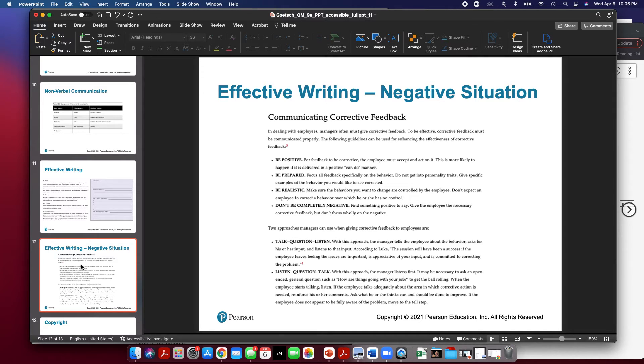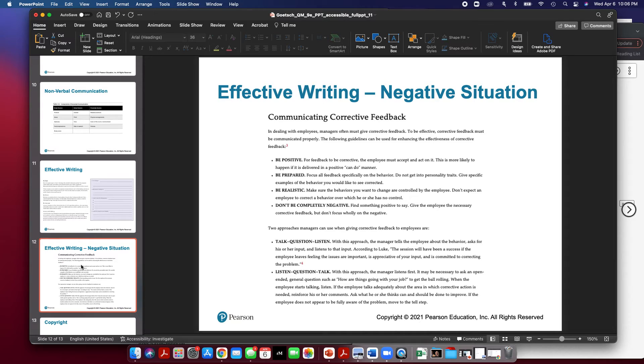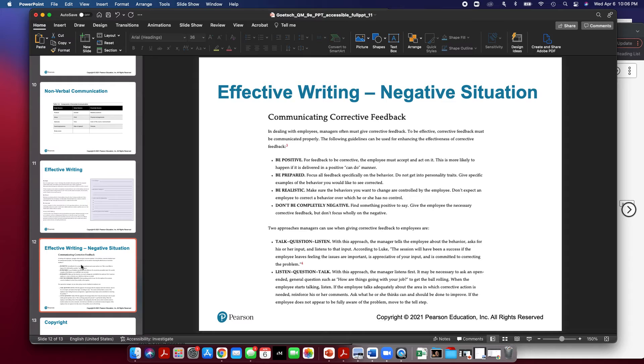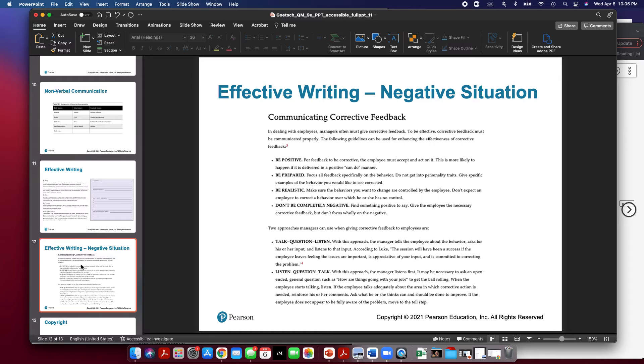Be prepared. Focus all this feedback specifically on the behavior. Don't get into personality traits and give specific examples of the behavior you want to see corrected. Also be realistic. Make sure the behaviors you want to be fixed are things that they have control over. And don't be completely negative. Find something positive to say. Give the employee necessary corrective feedback, but don't focus wholly on the negative.